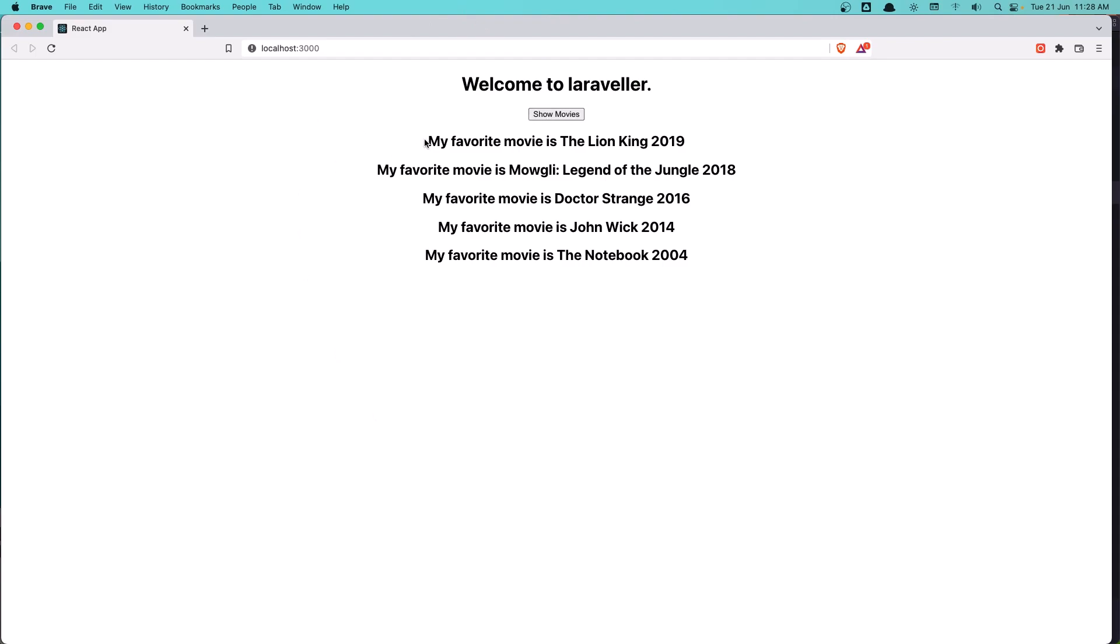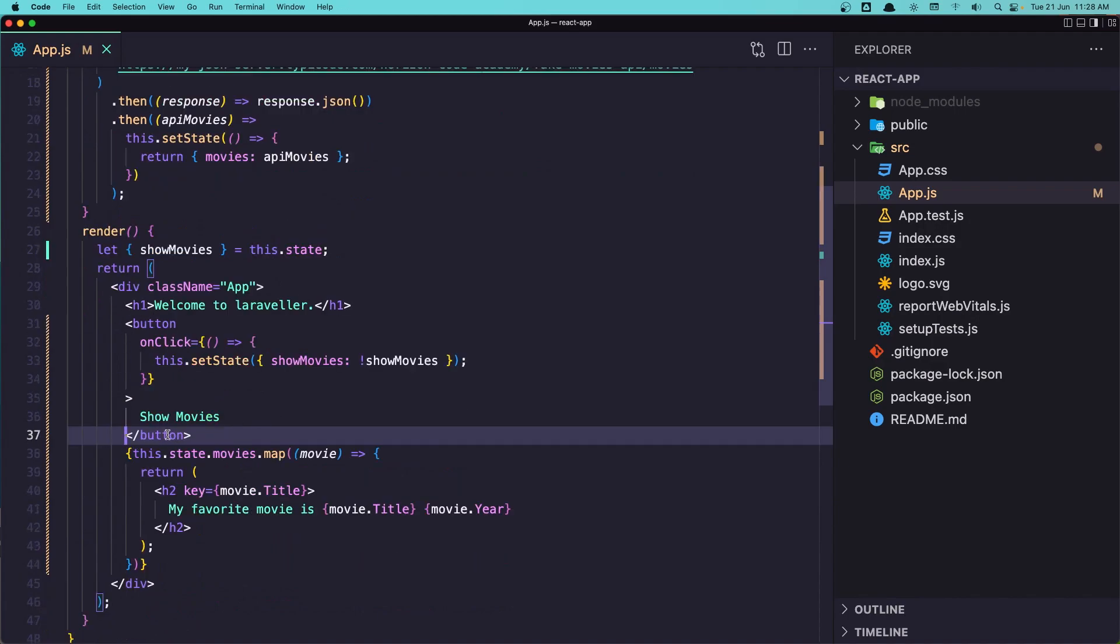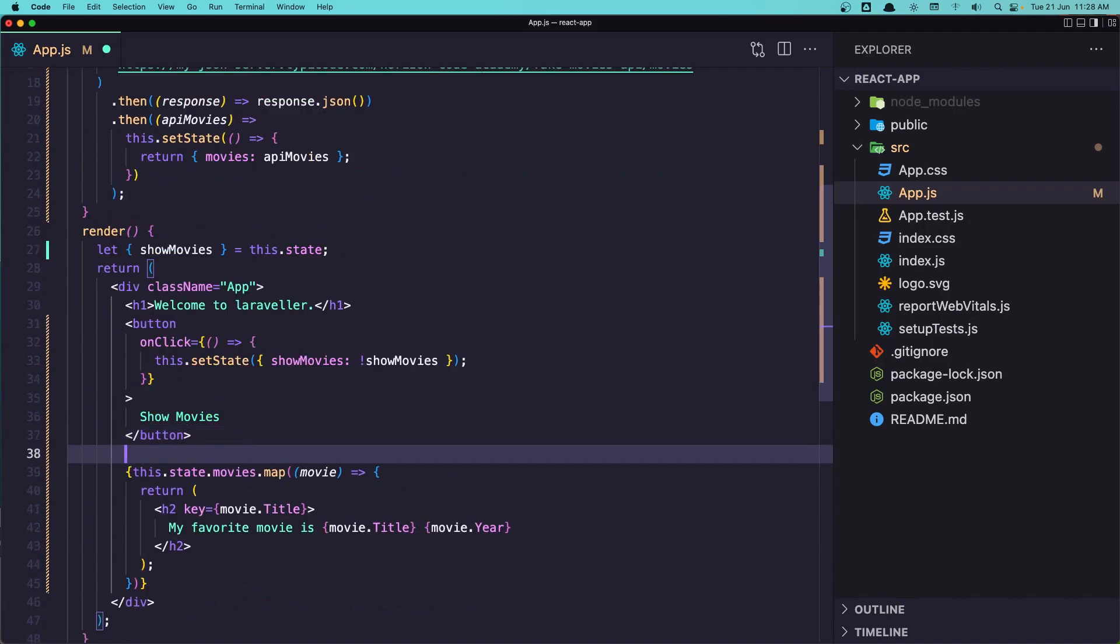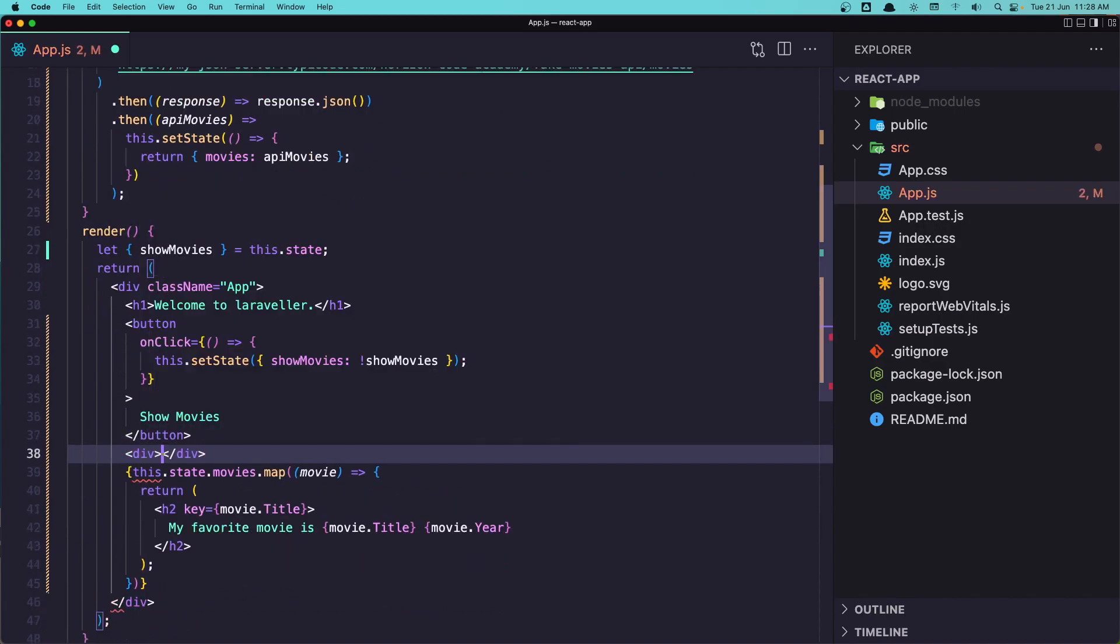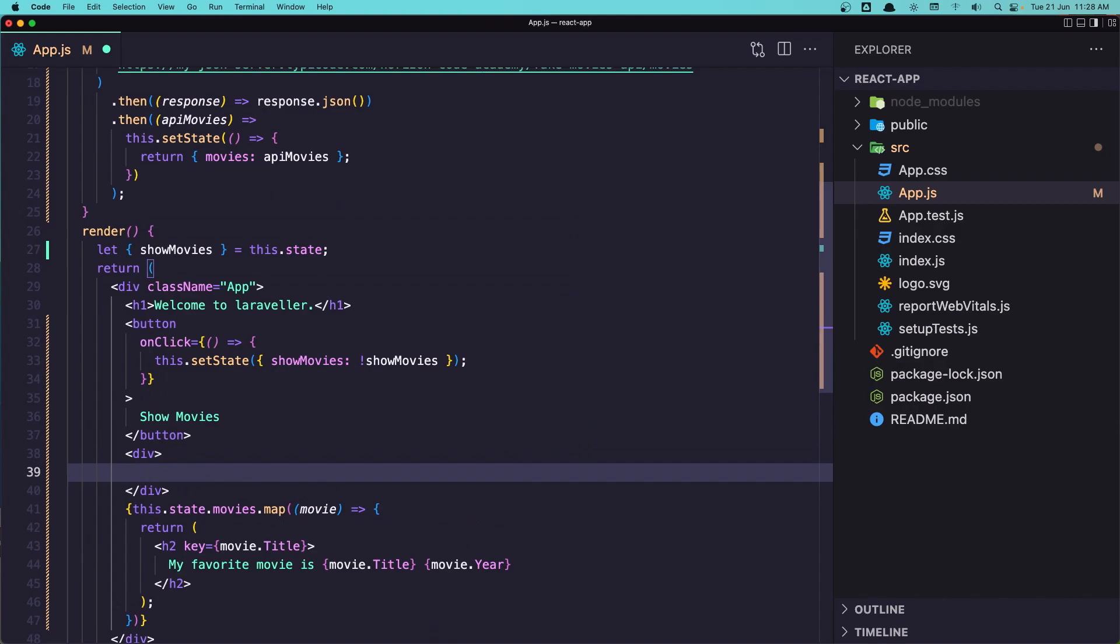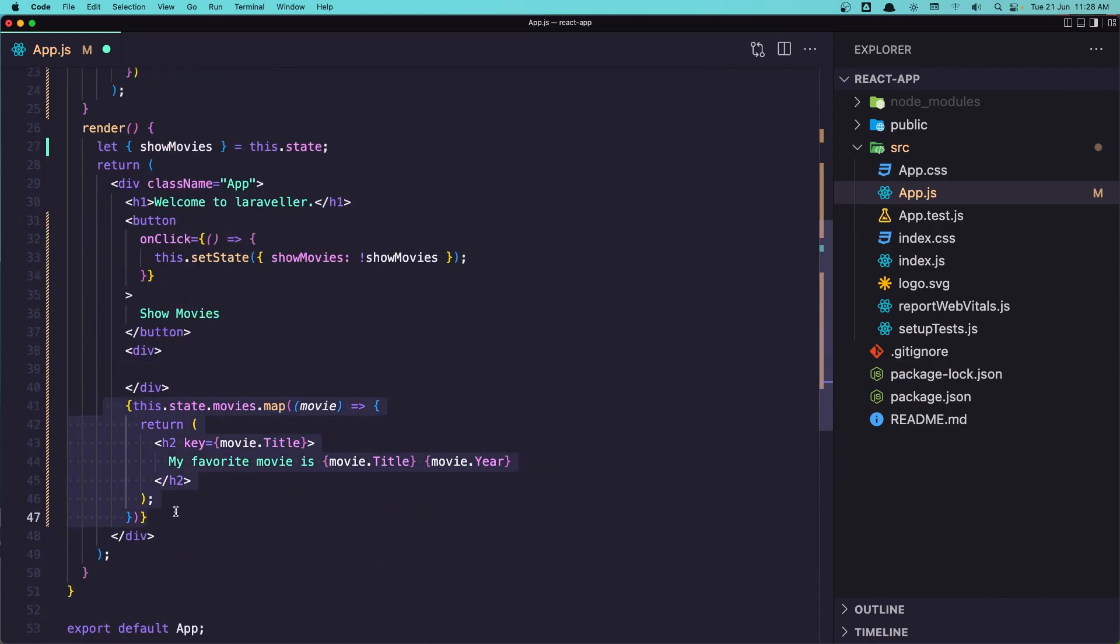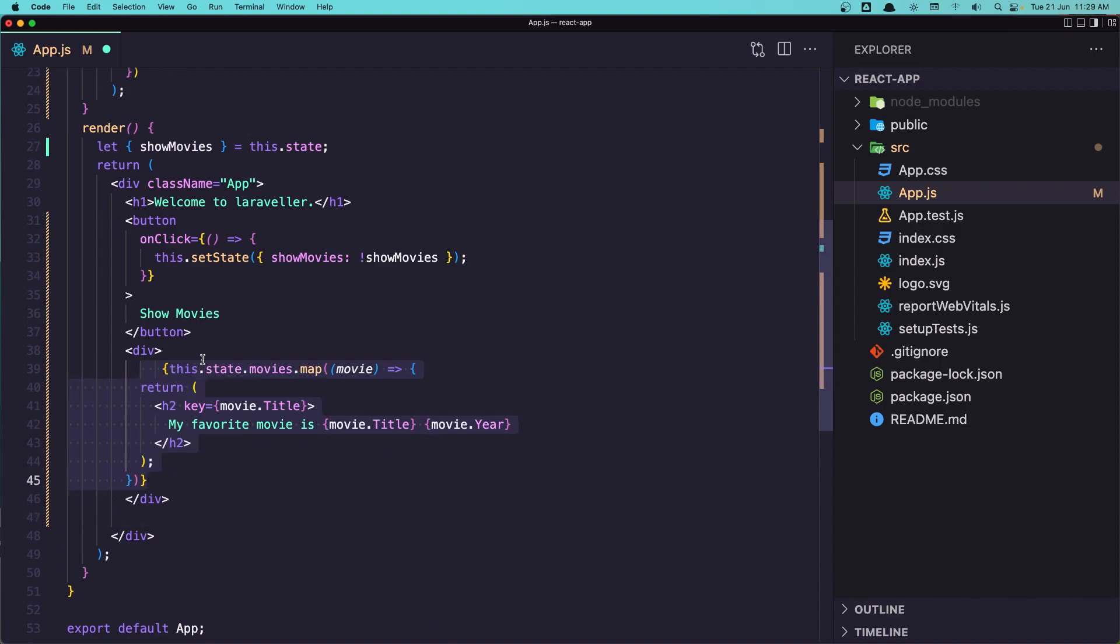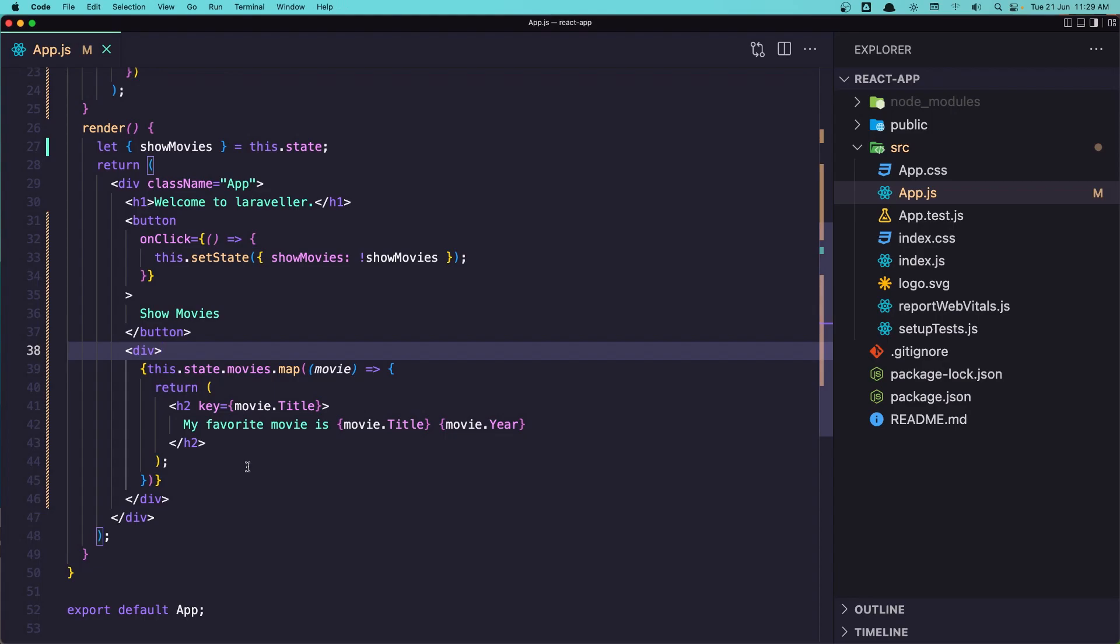Now how can we hide and show the list of movies here. Let's add a div here just to see we have them inside a div and let's save it.